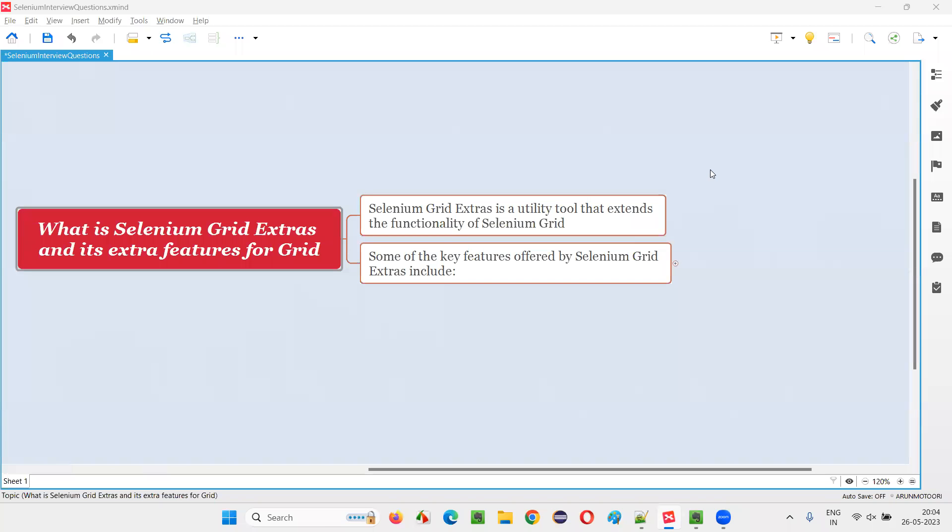Hello all, welcome to this session. In this session, I am going to answer one of the Selenium interview questions. That is, what is Selenium Grid Extras and its extra features for Selenium Grid?